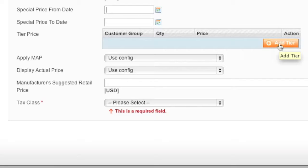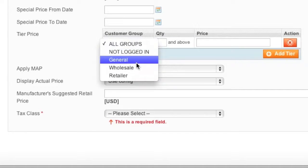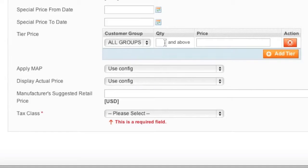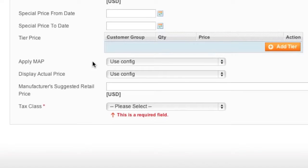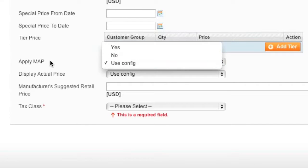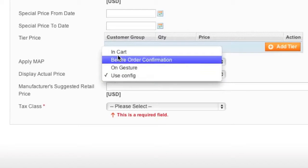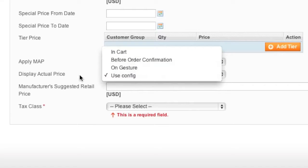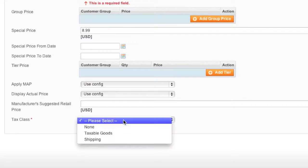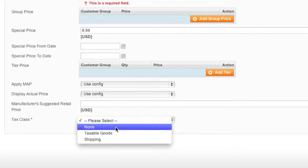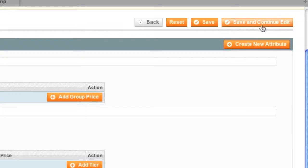For Tier Pricing, you can reduce the price based on quantity. For example, if someone buys 3 pairs of pumps, click the button, choose the customer group, enter the quantity and the reduced price. As for Apply MAP, this shows items at a reduced price only after being added to the cart — you can enter the manufacturer suggested retail price and configure how it displays. For Tax Class, enter your tax class; choosing None means no tax is added. Then click Save and Continue.